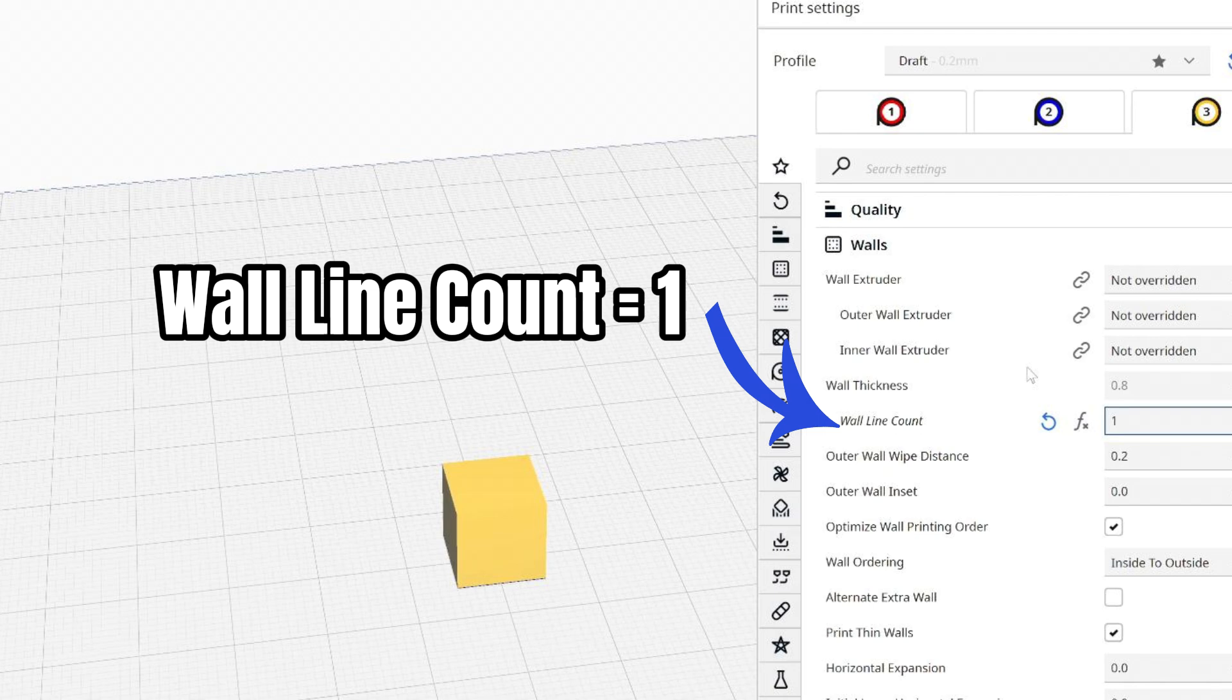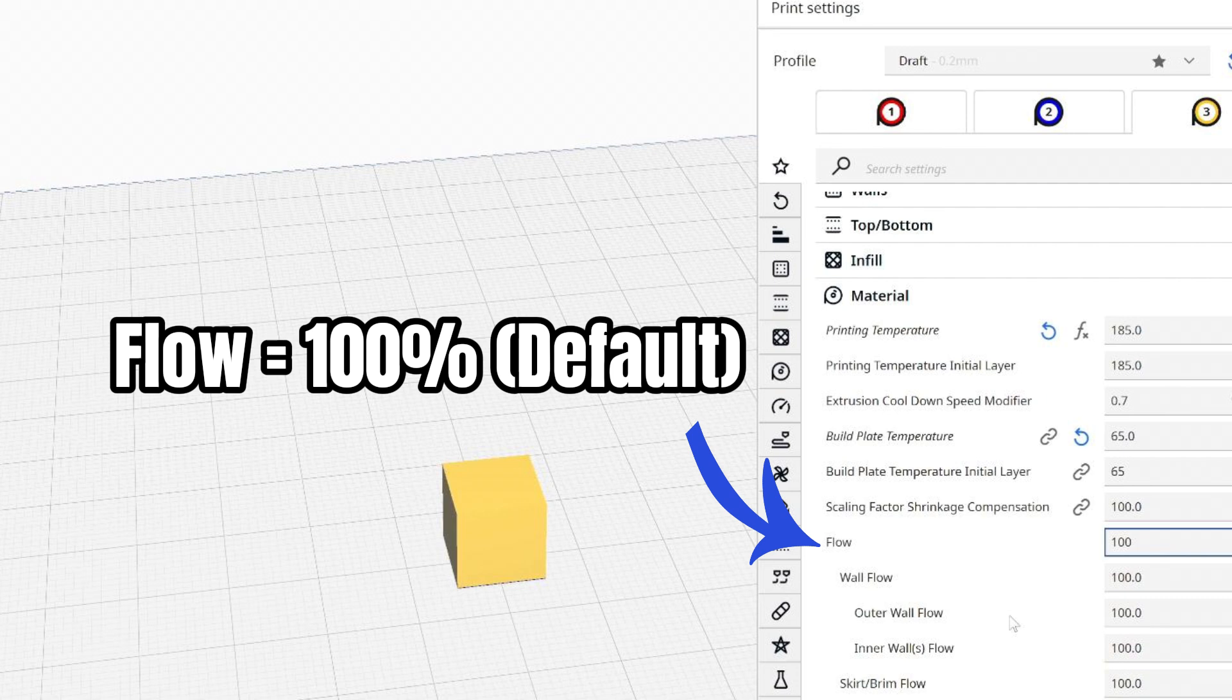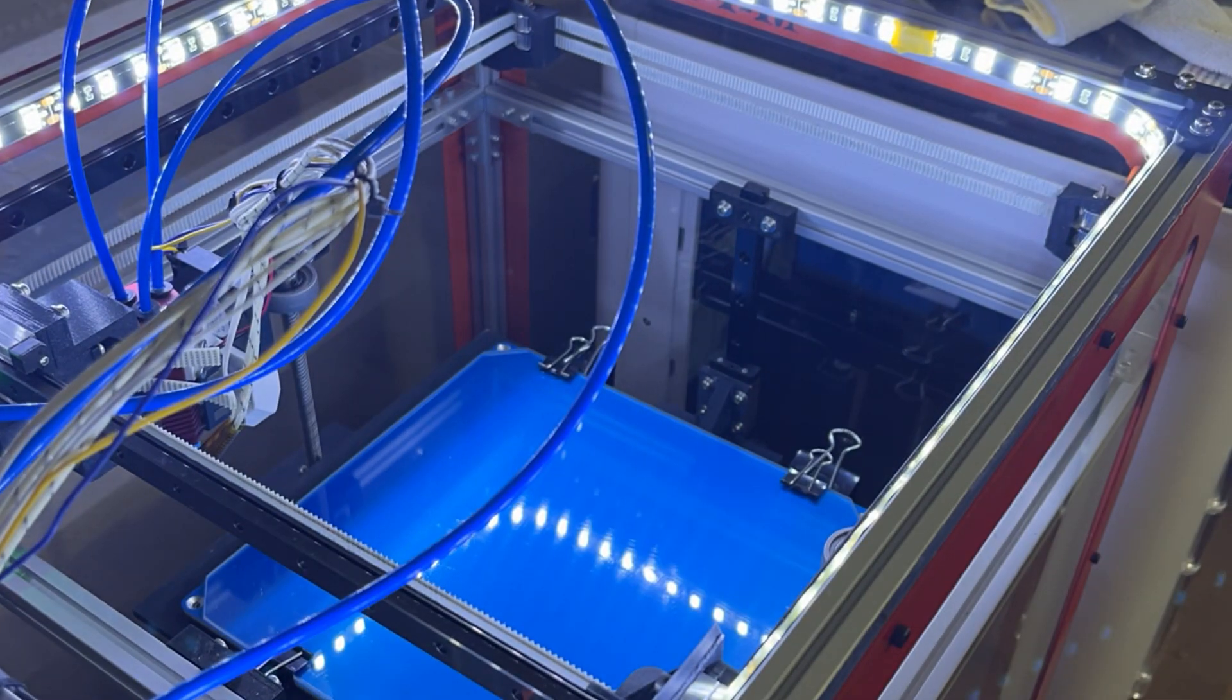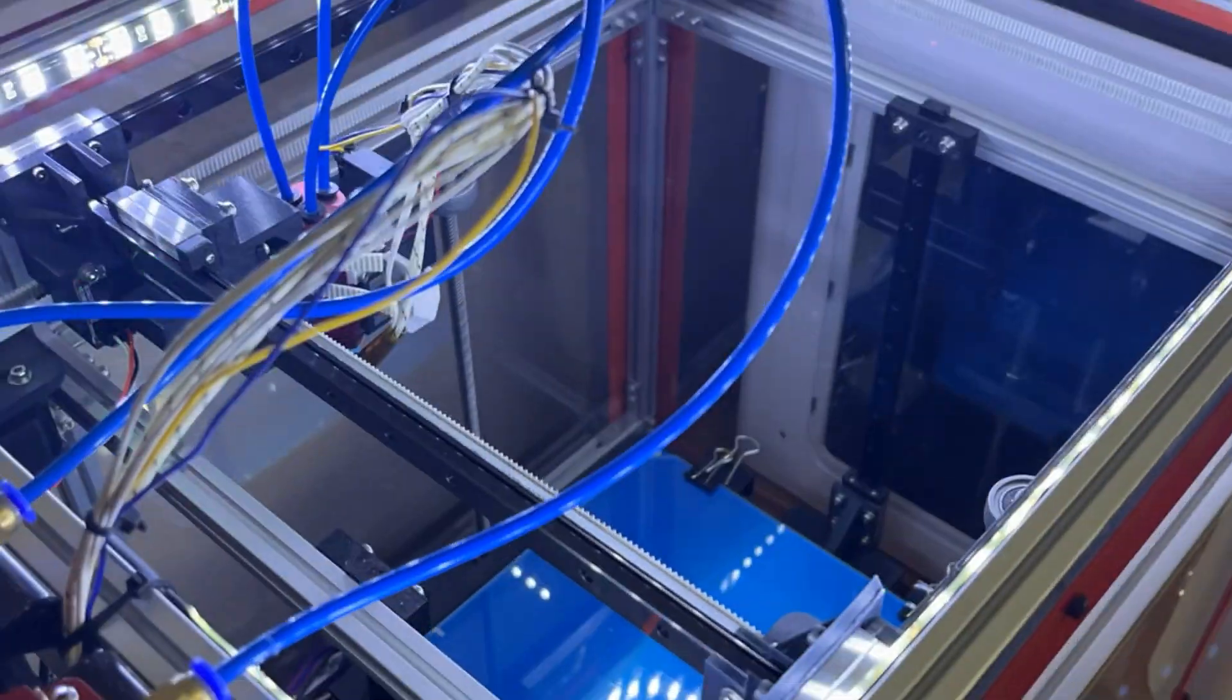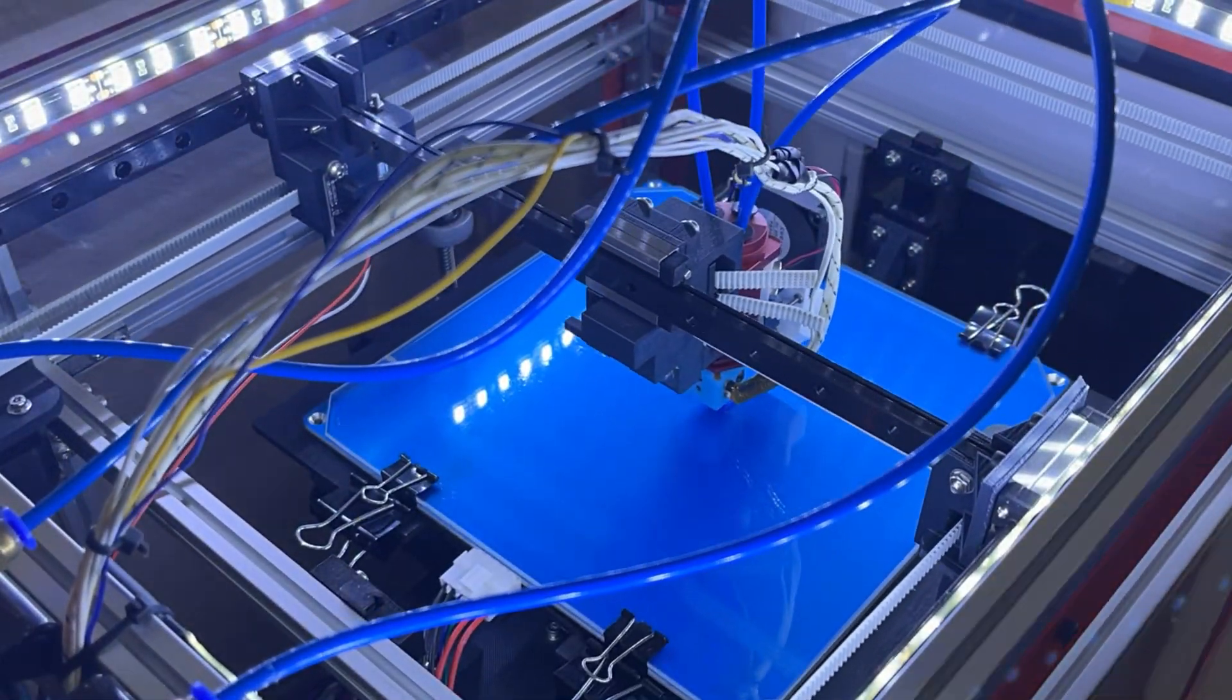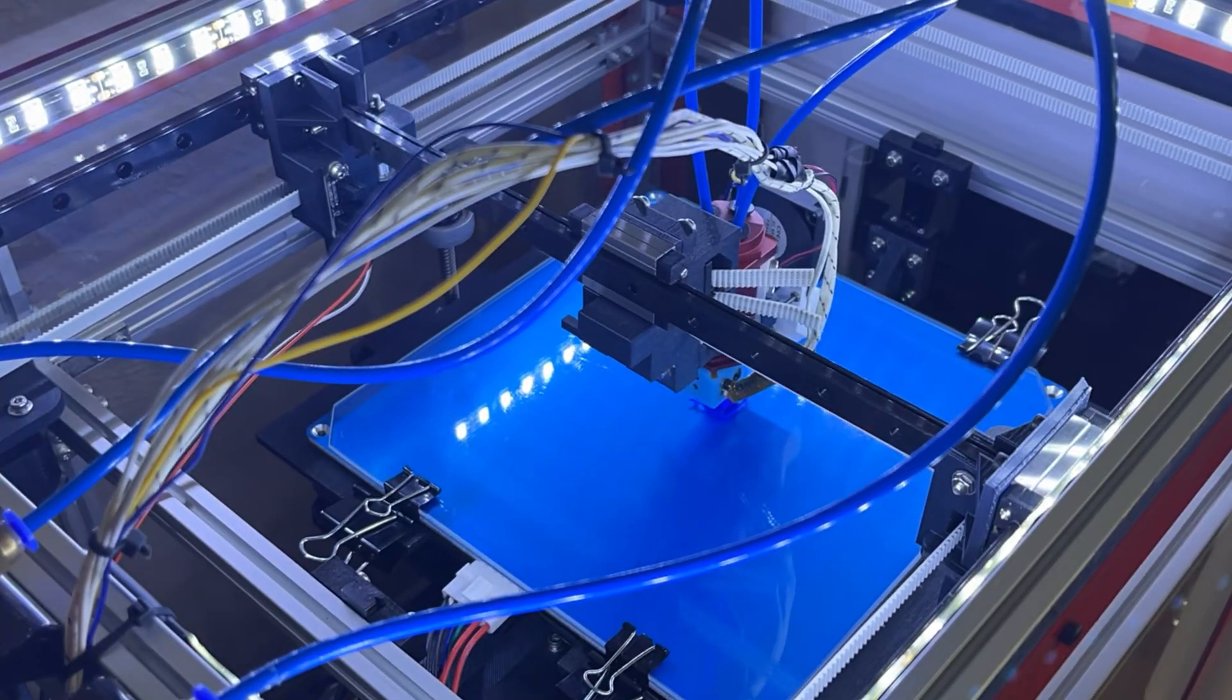I.e. adjust your wall line count to 1. Set the flow rate to 100% the default value. Now that you've changed the settings in Cura, you are ready to print your test cube.